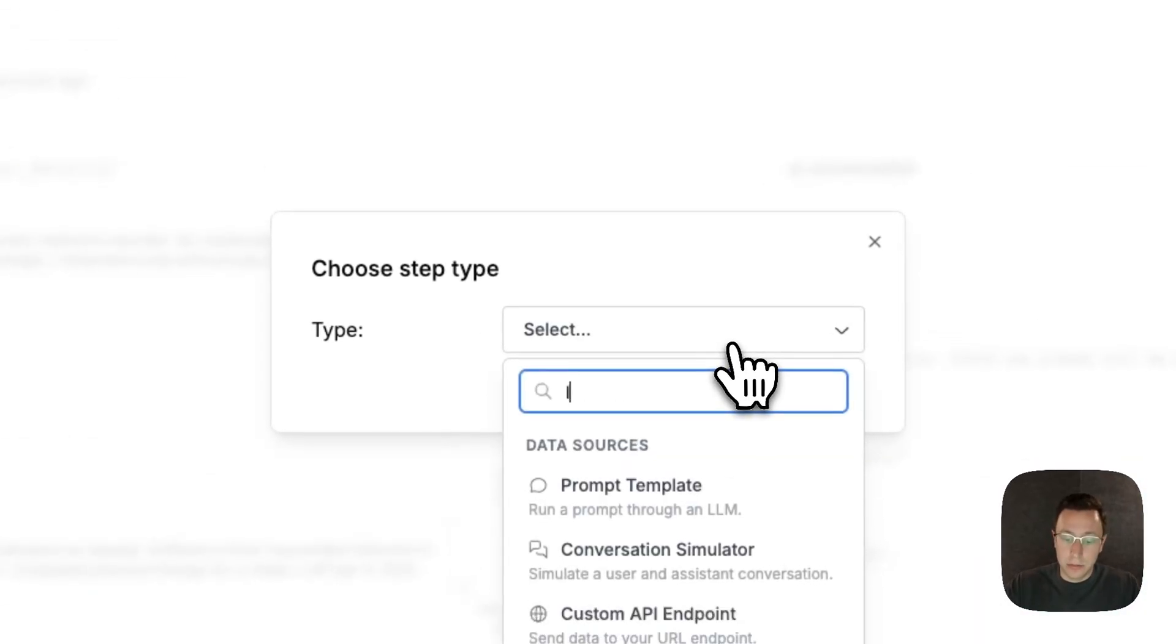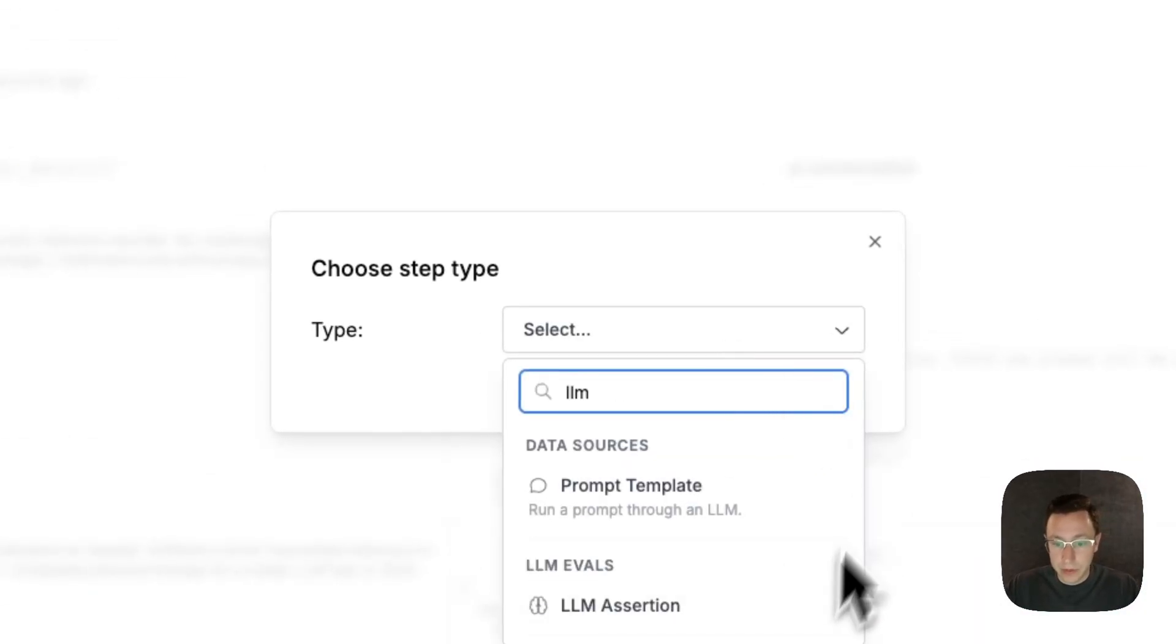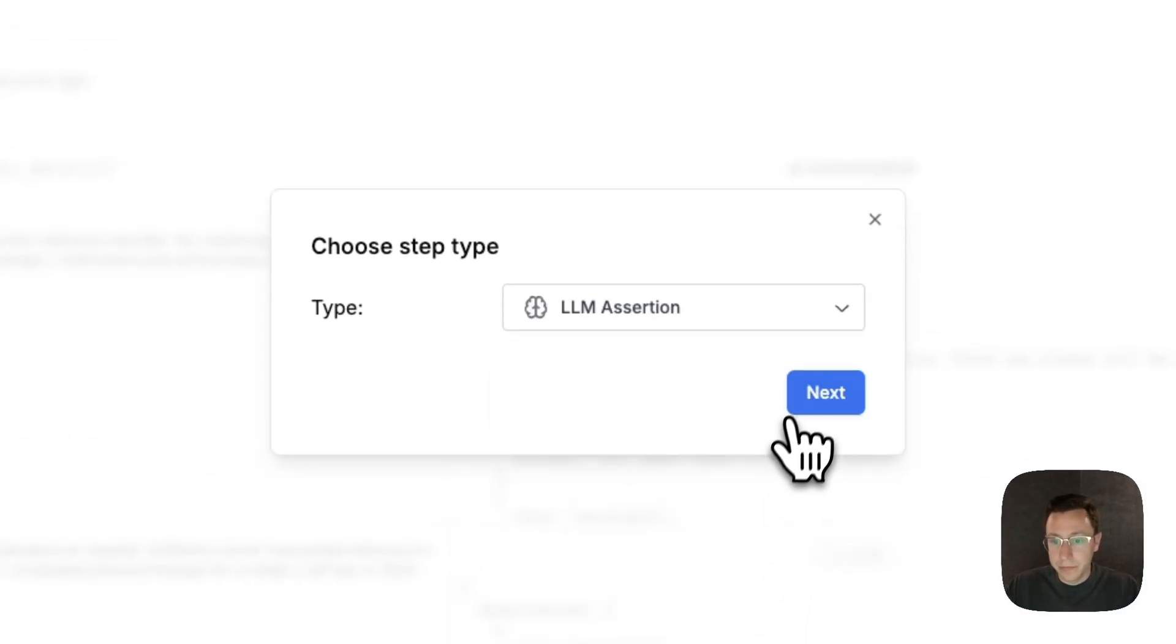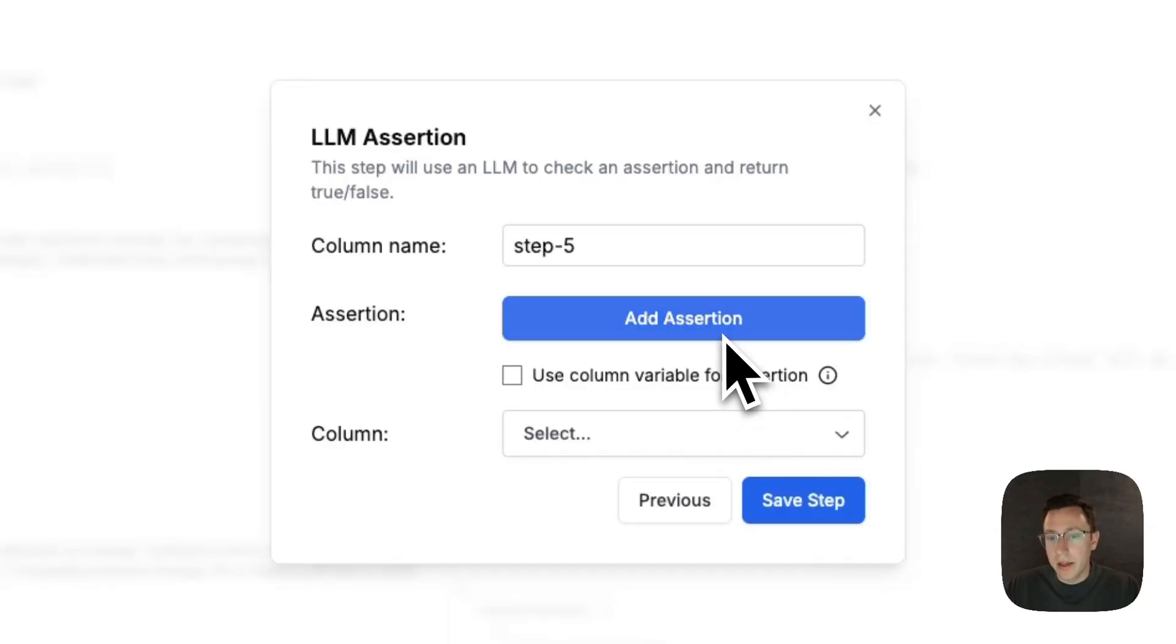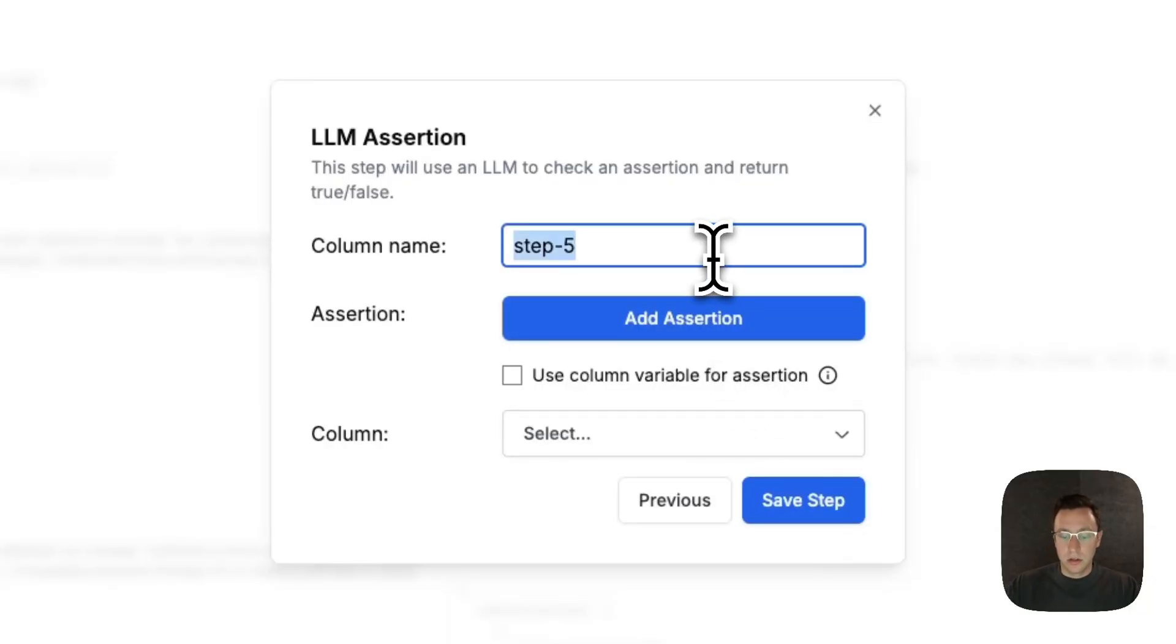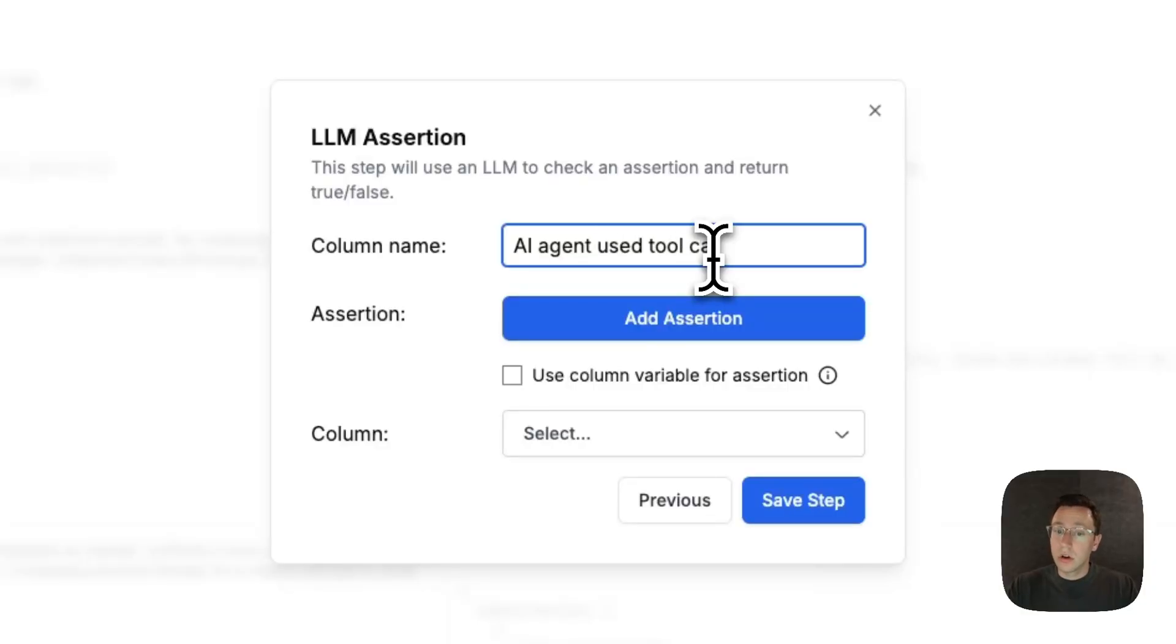We can add another LM assertion as well. And maybe in this assertion we wanted to ask—AI agent used tool call to end conversation.